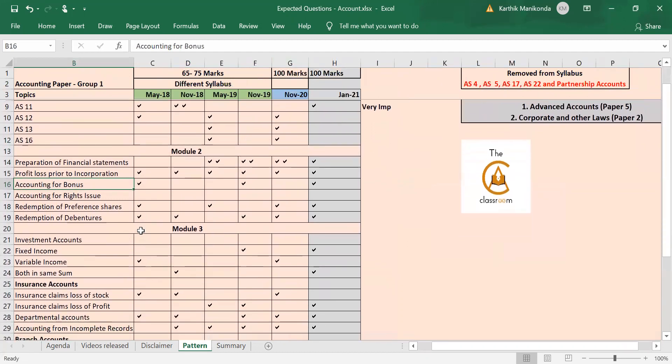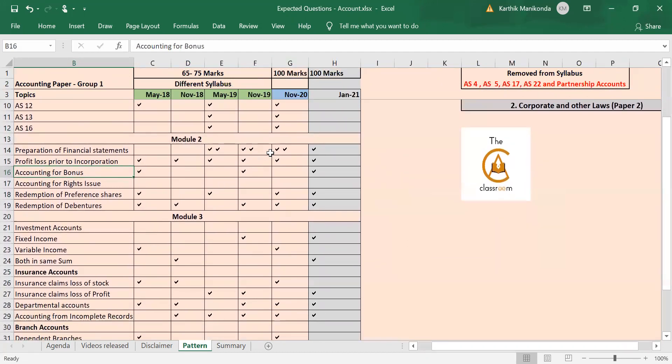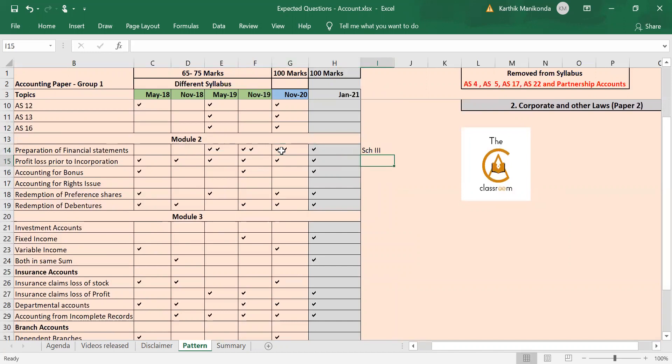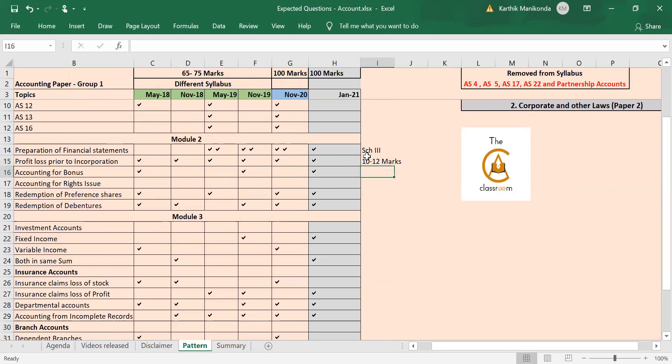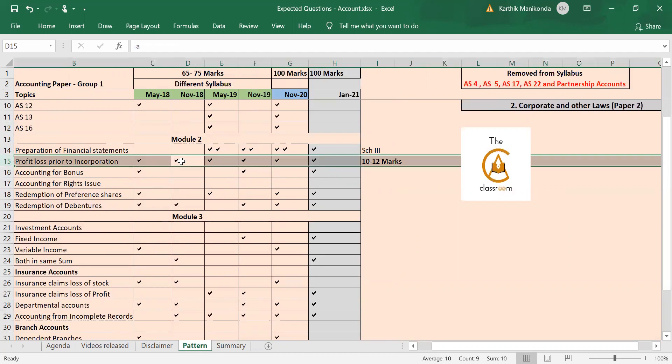Now in Module 2, again preparation of financial statements is a mandatory question every year—that is nothing but your Schedule 3, so you have to be clear with that. Next, pre and post incorporation profits—this time I'm expecting at least one question, one big question for 10 to 12 marks because last two attempts they asked. This topic is always tested; if you see every attempt it's tested. This time I'm expecting a more detailed 10-mark question.